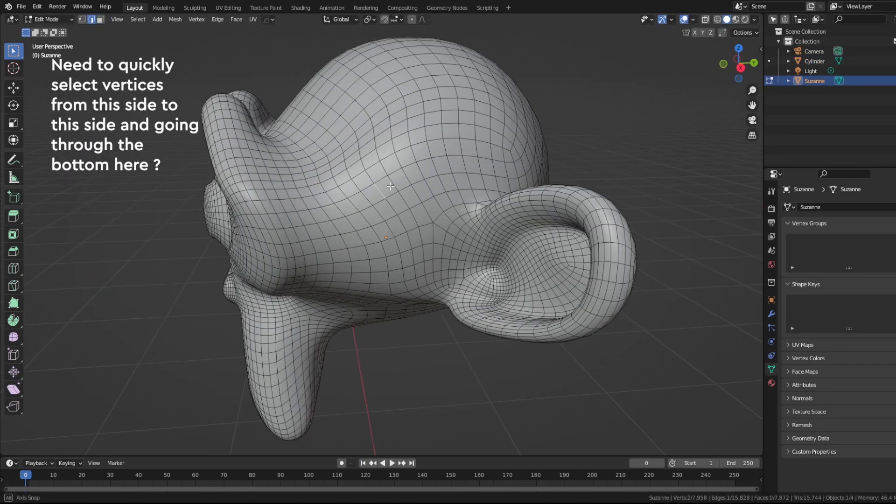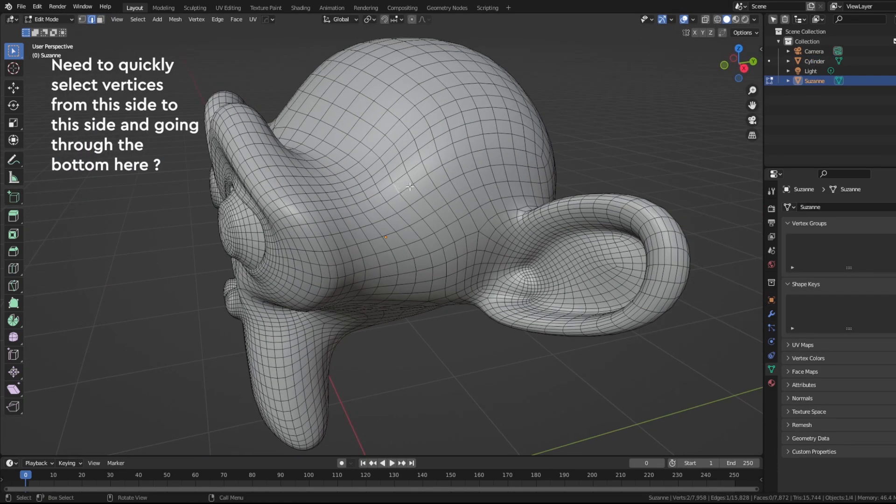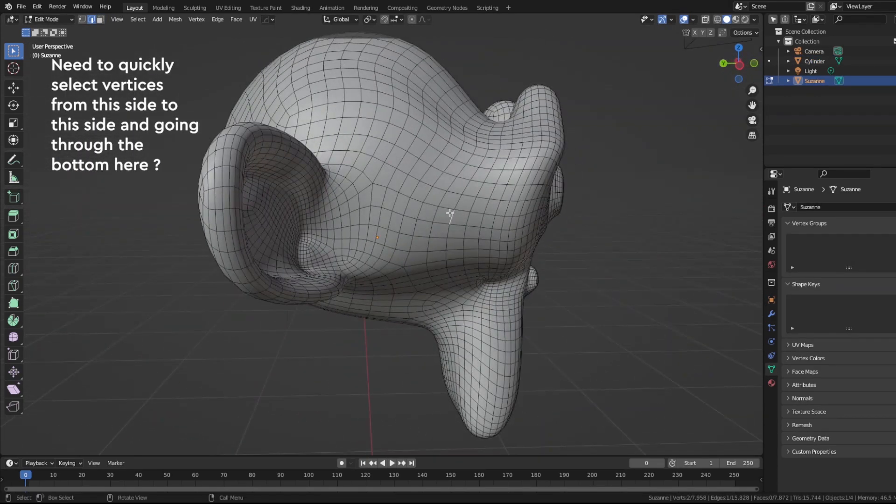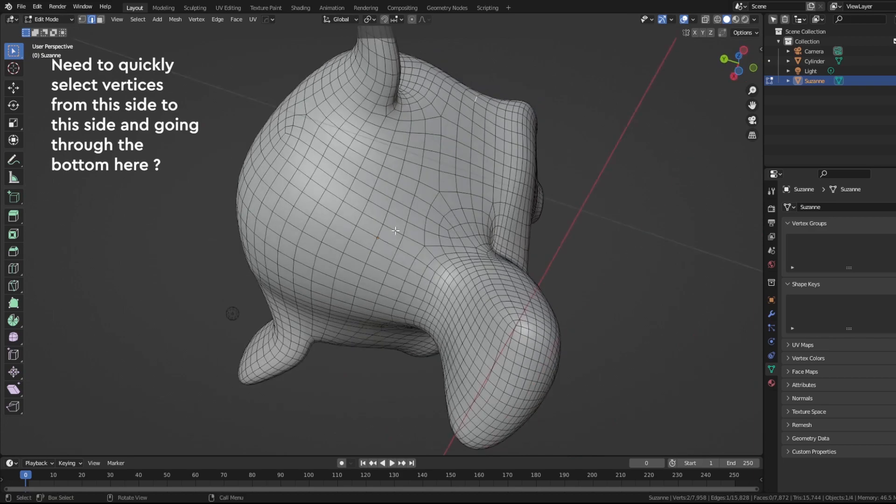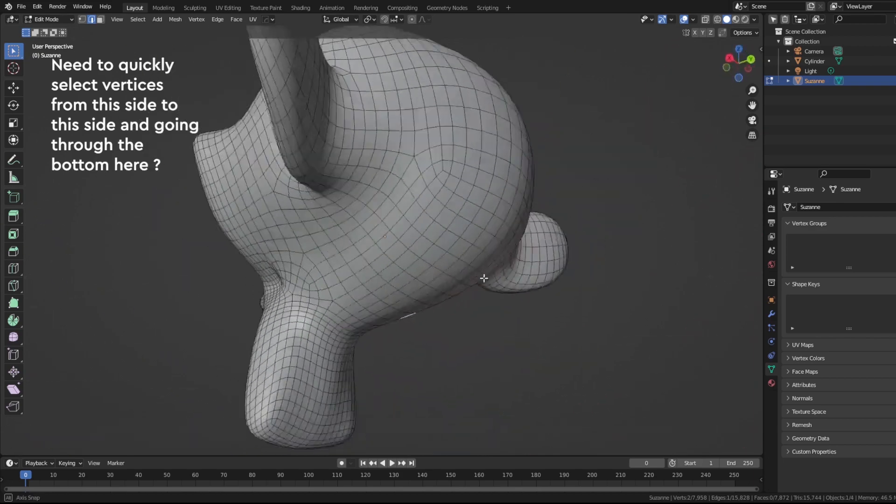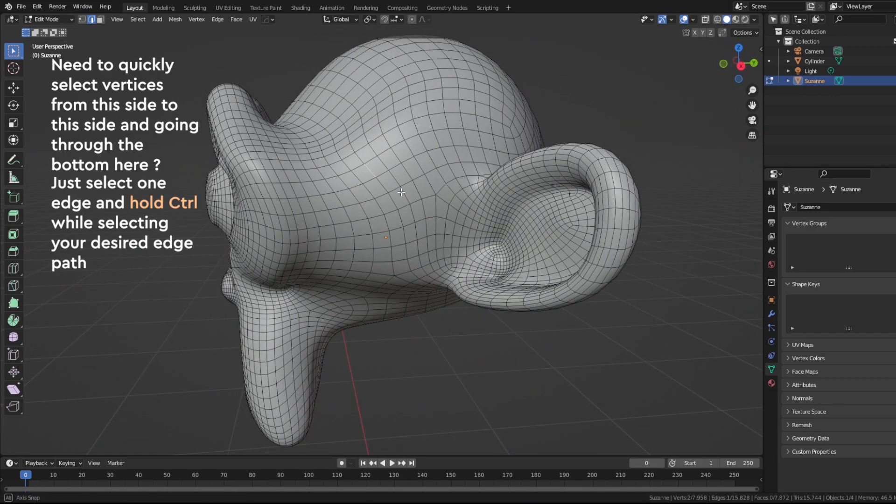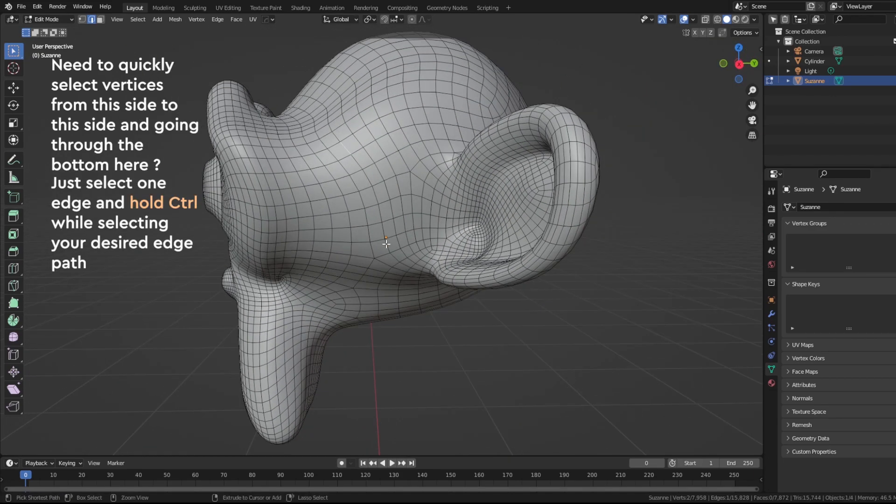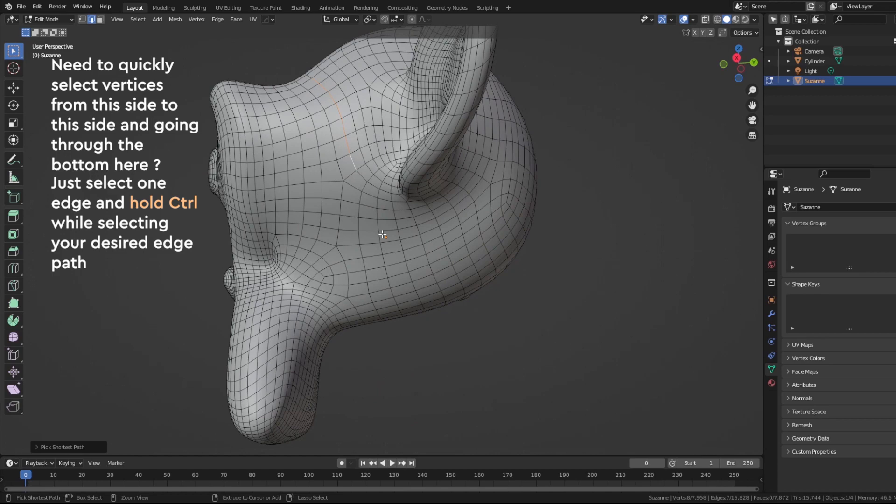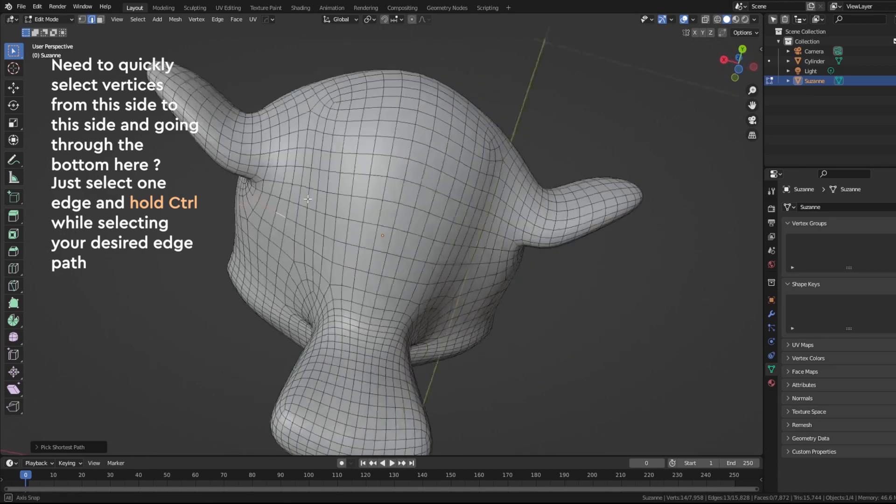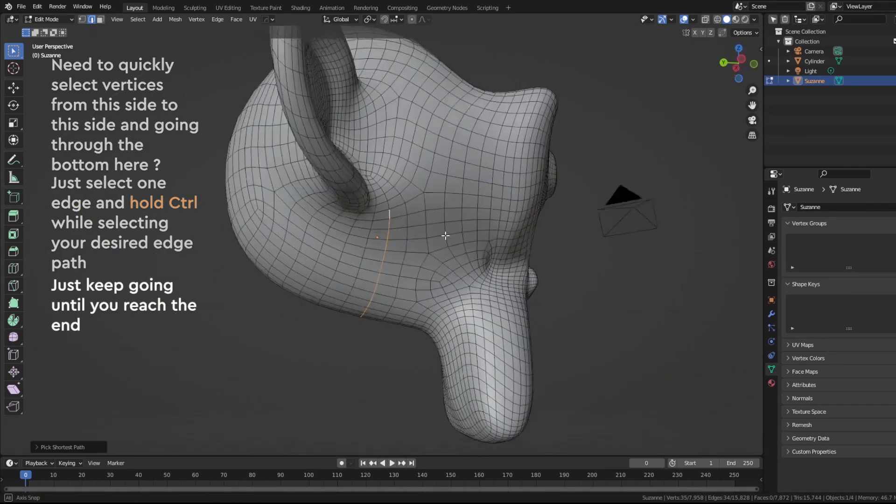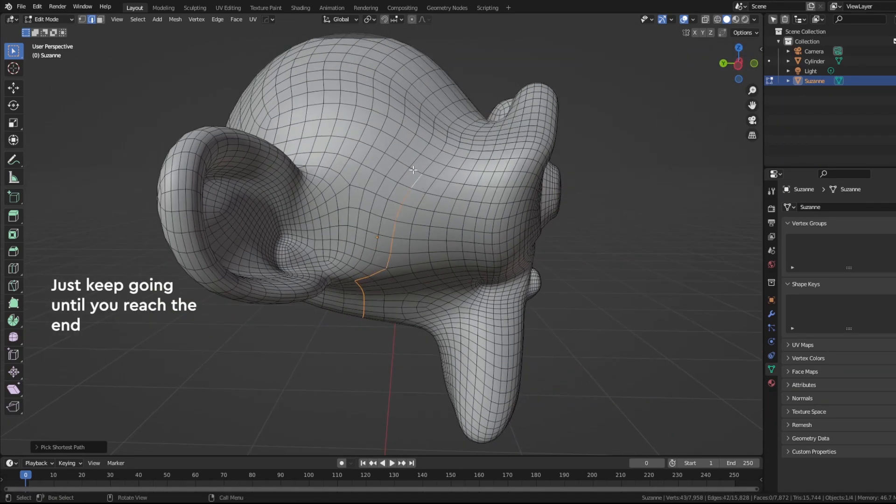Okay, the third one. Need to quickly select vertices from that side to this side through the bottom here? Well, easy. Just select one edge and hold Ctrl while selecting your desired edge path. Just keep going until you reach the end.